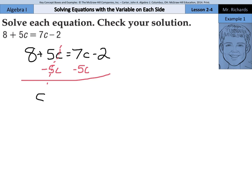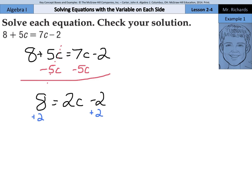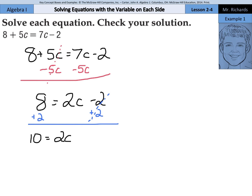We're left with 8 equals 2c minus 2. And now we're down to a two-step equation. We need to get our c alone. First thing we're going to do is add this 2 to both sides of the equation. 8 plus 2 is 10 equals 2c. Lastly, opposite of multiplication is division. Divide by 2 on both sides, and 10 divided by 2 is 5. So, 5 equals c.